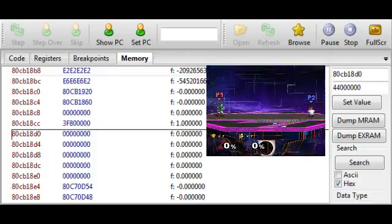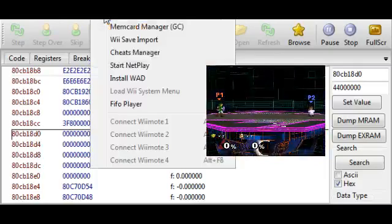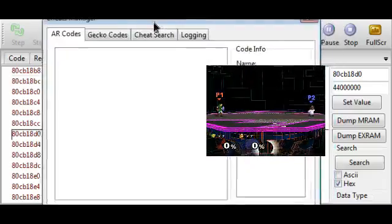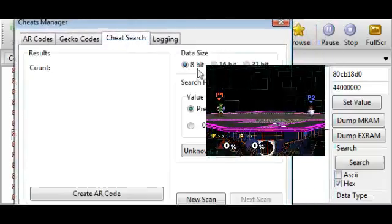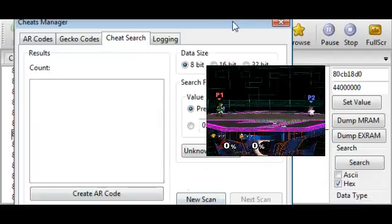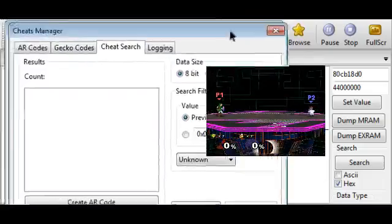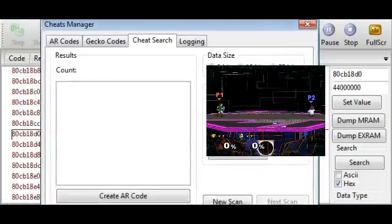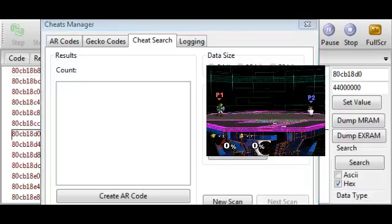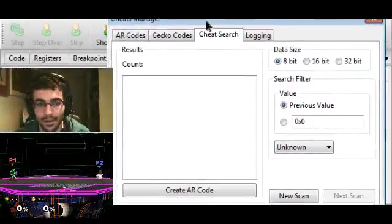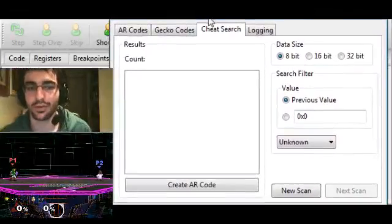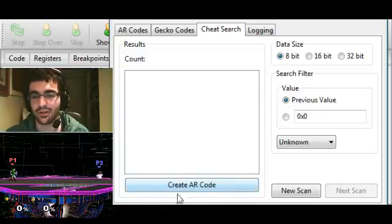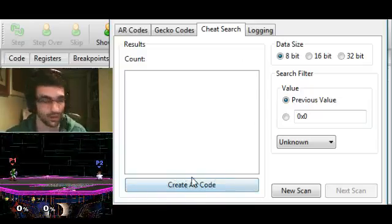Dolphin has this built in. You just click on tools and go to cheats manager. Go over to the cheat search tab. This can be a little bit buggy sometimes. I haven't tried the latest build of Dolphin, but we're going to be using this. There's a create AR code button. I normally just completely ignore that. We don't need it for anything.